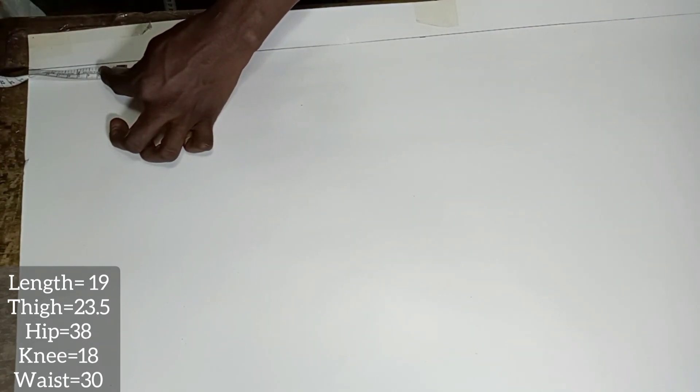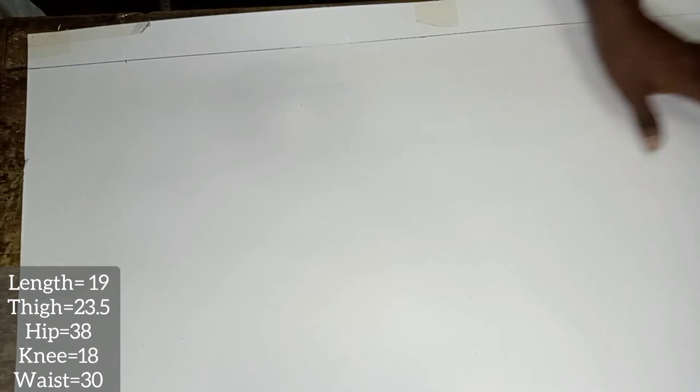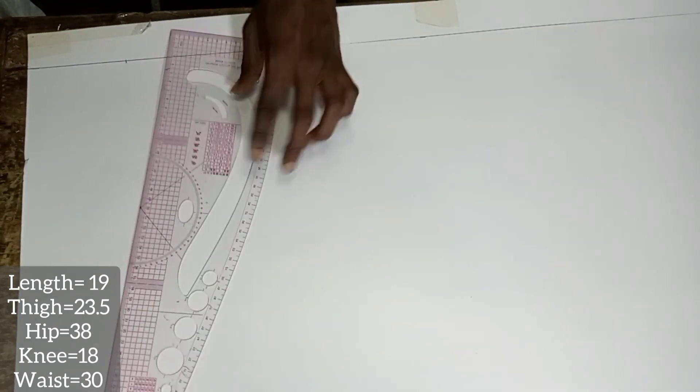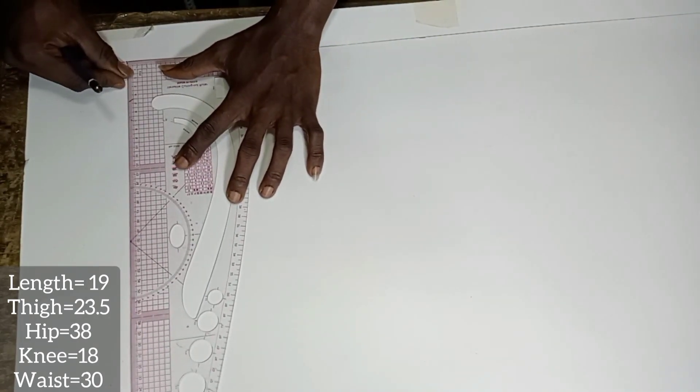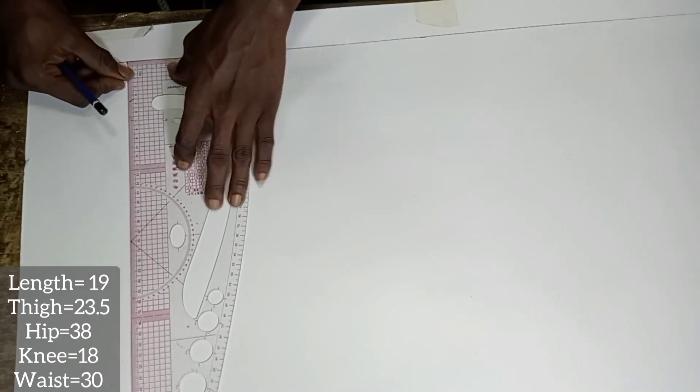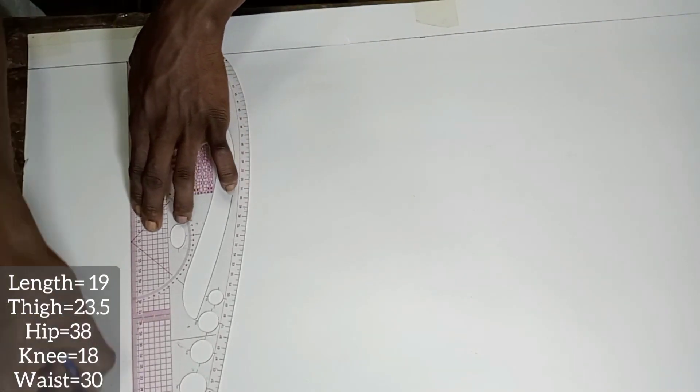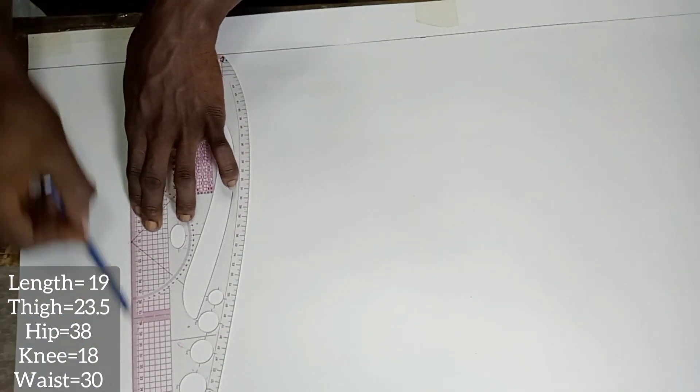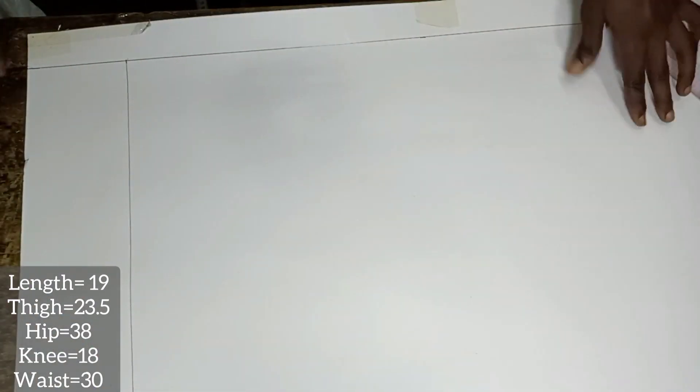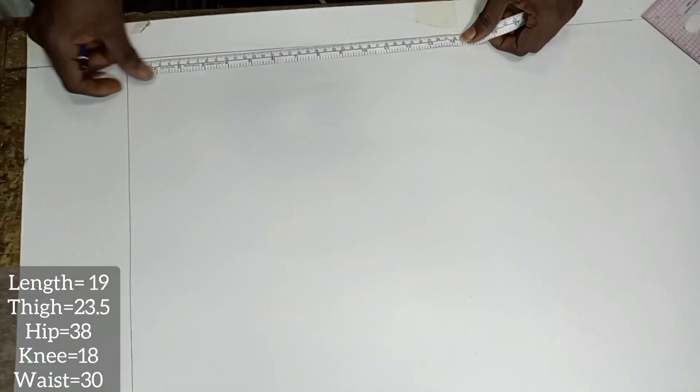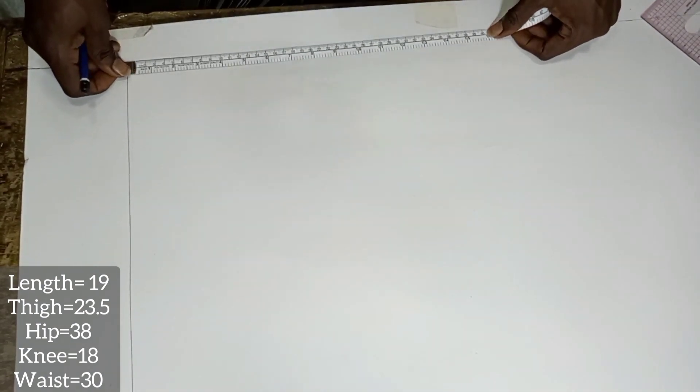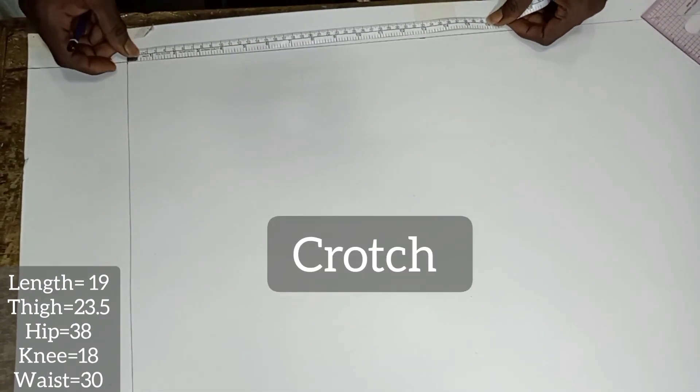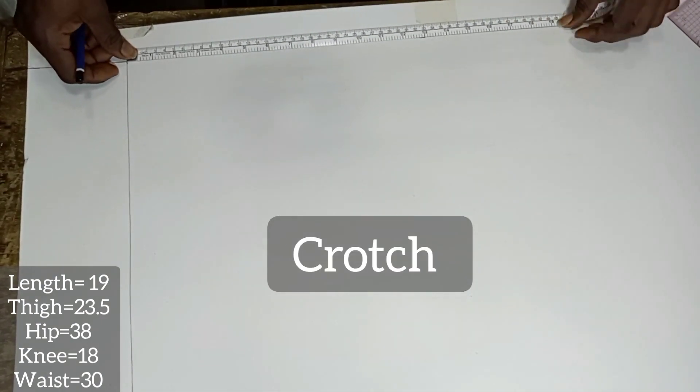I'm going to start my cutting at 4 inches away from the top of my paper. This is for the band that will be built on the pattern later.